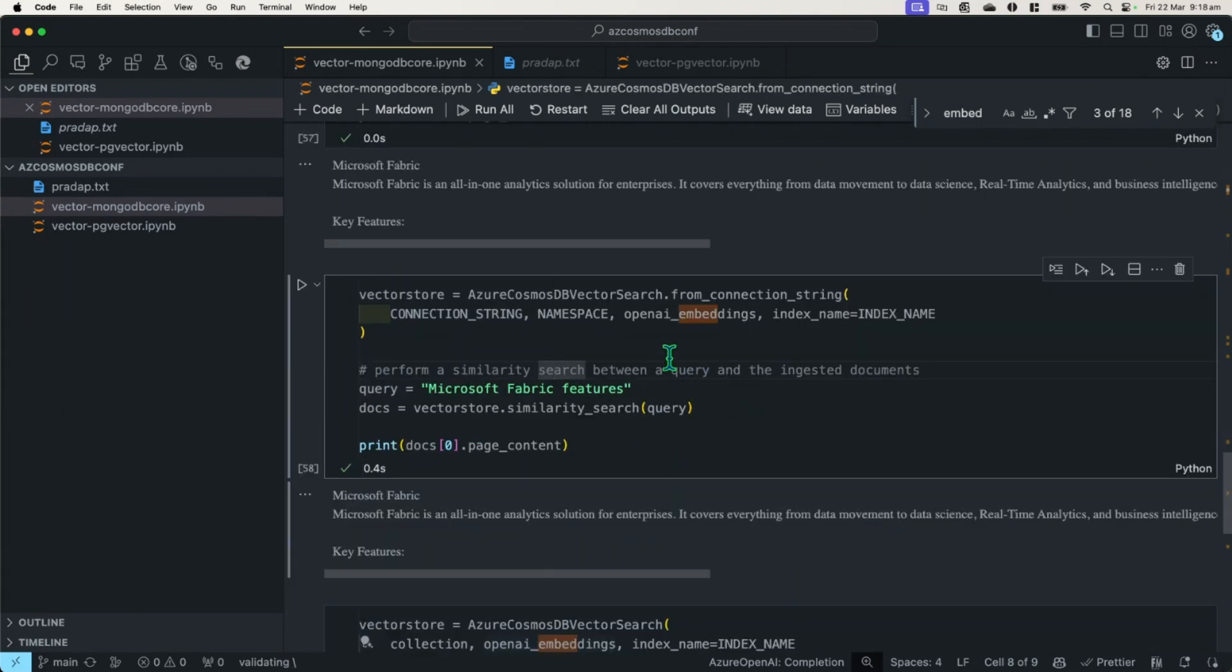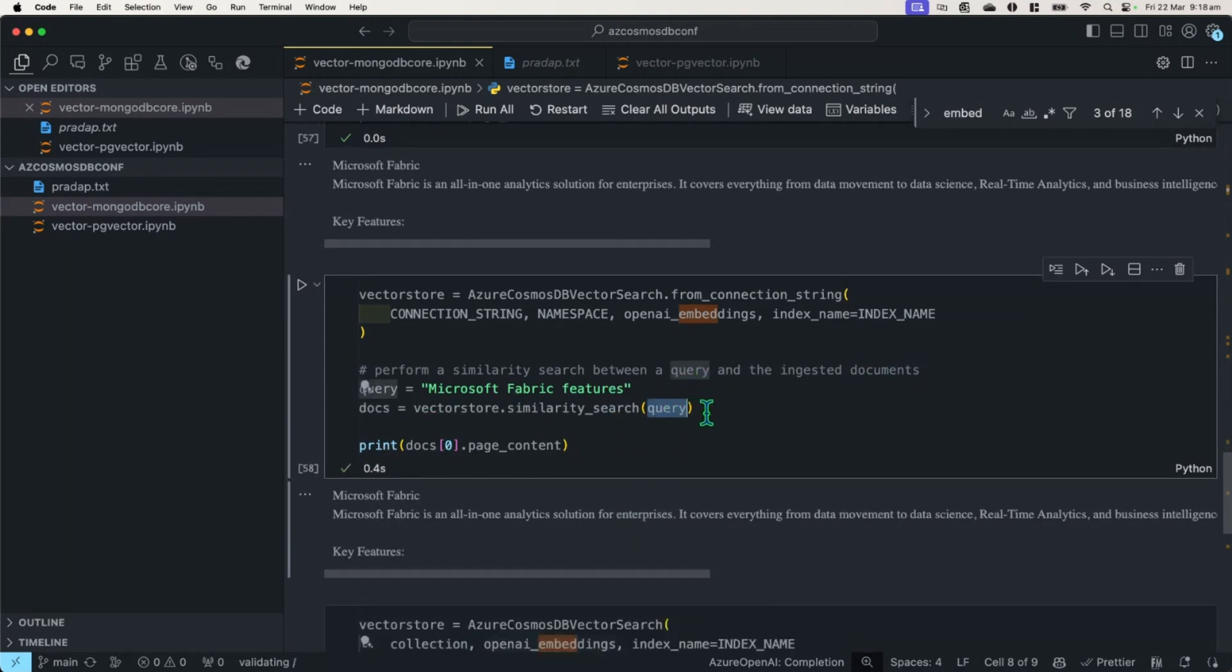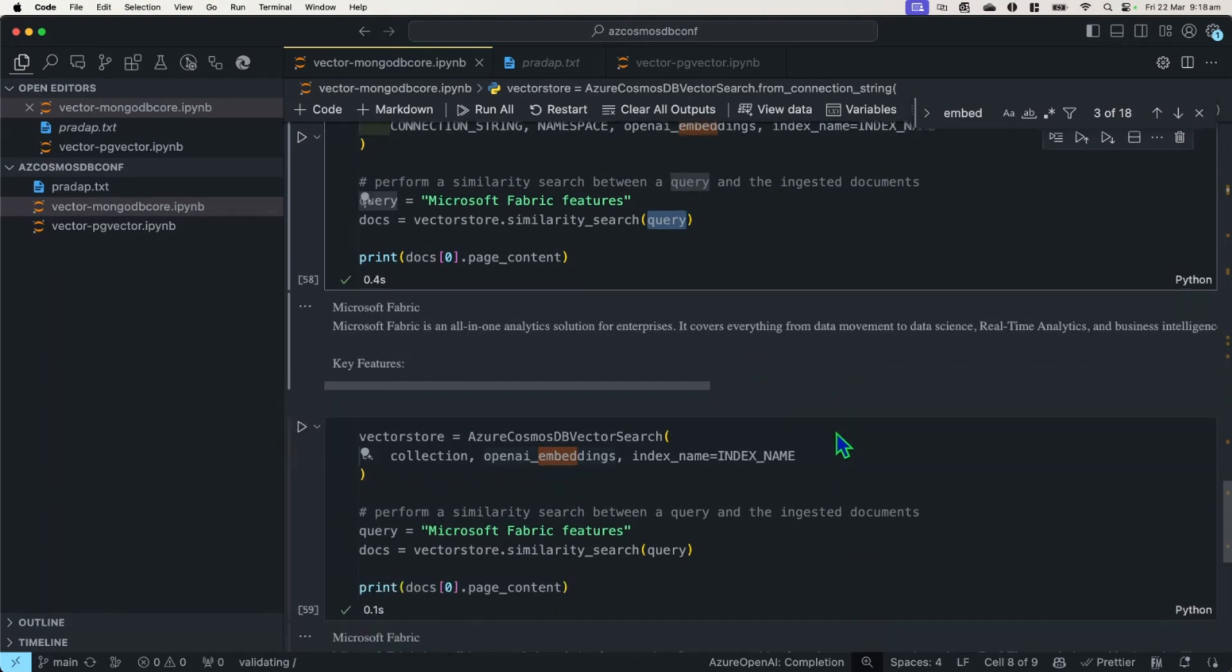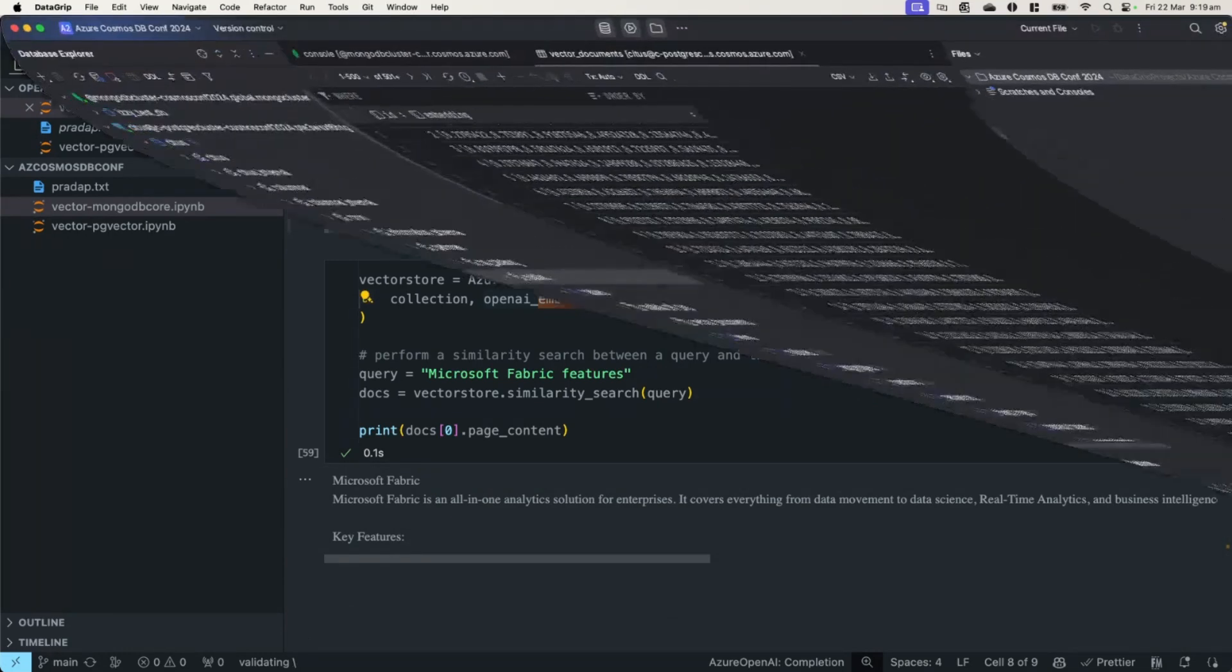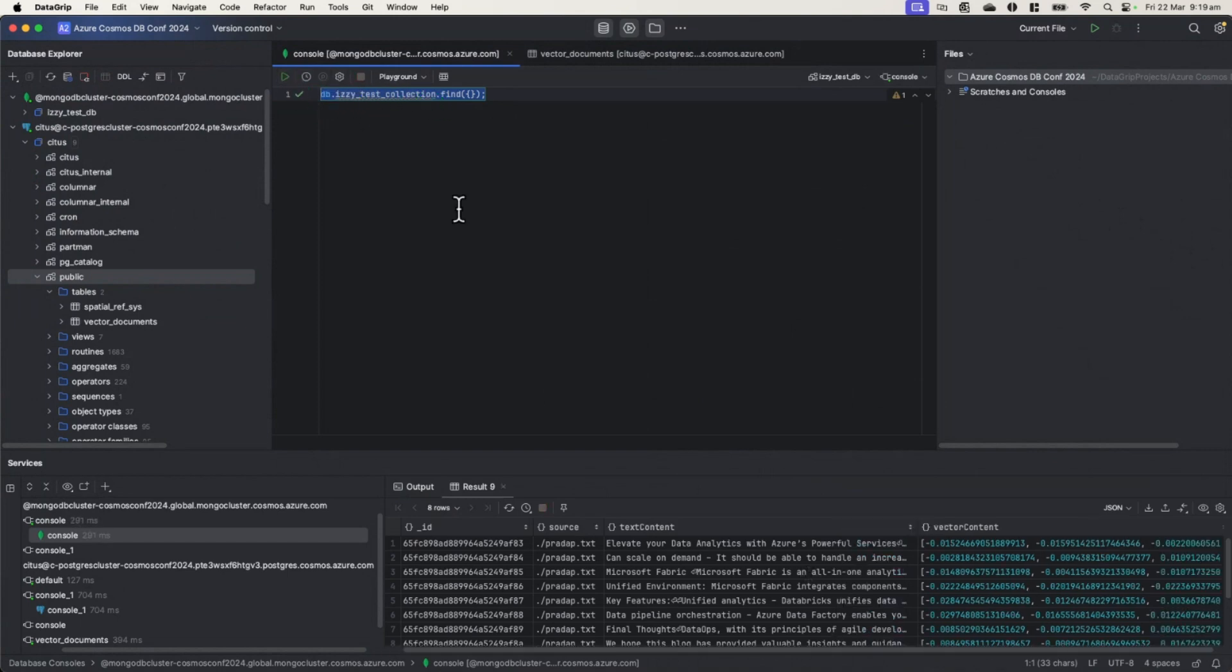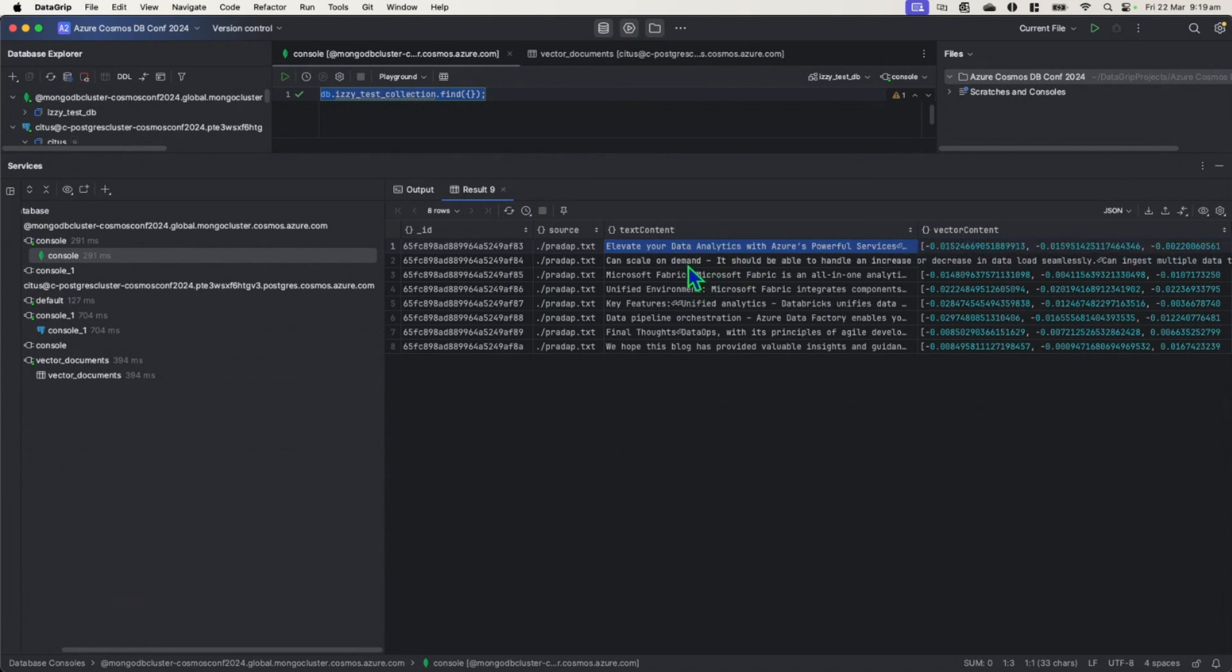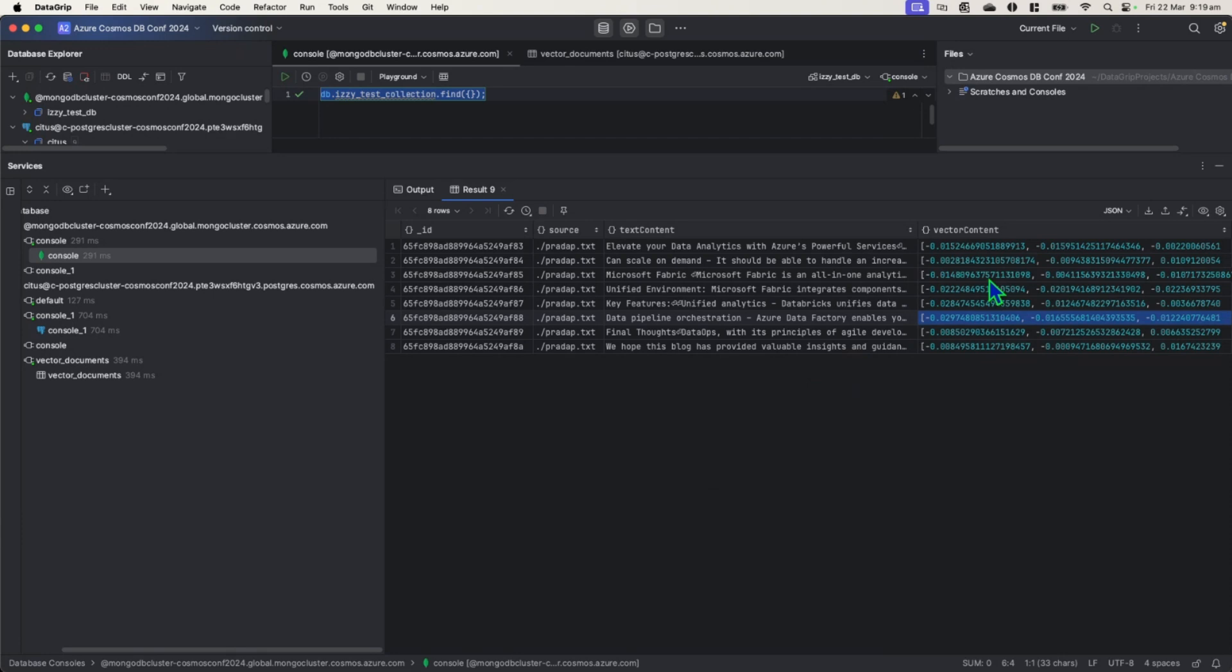And furthermore, you can also now perform a similarity search between a query and the ingested document as well. So what that means is that Cosmos DB is now acting something like a caching layer for you, so that you don't have to retrieve or perform those embedding operations all over again. And to look what's inside the database, if I open my database, you can see that if I try to find all the collections in that easy test collection, all the documents in there, you can see that all of these embeddings that Langchain created for us are now in here. Here's the text content and the vector content are in here on the right.